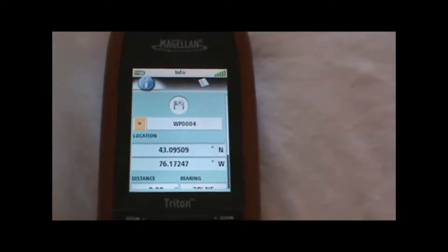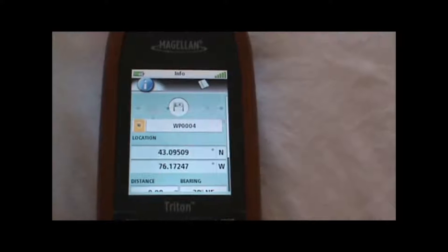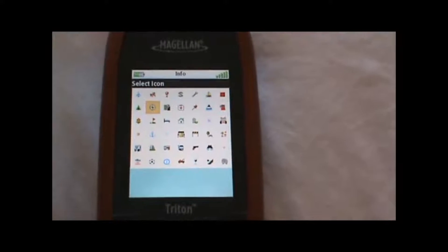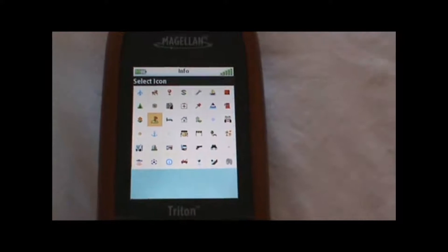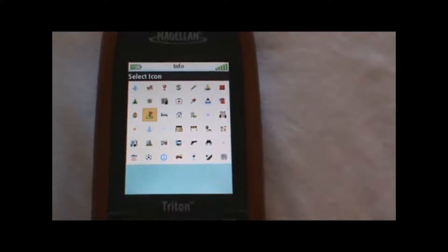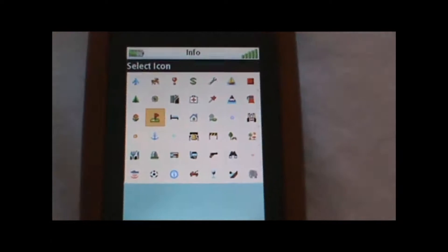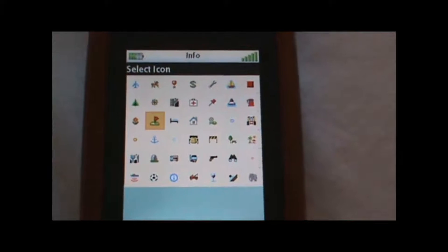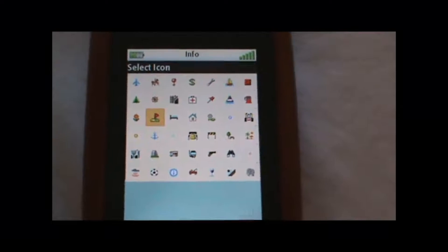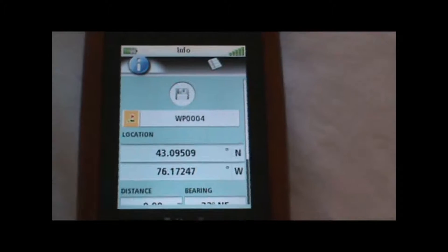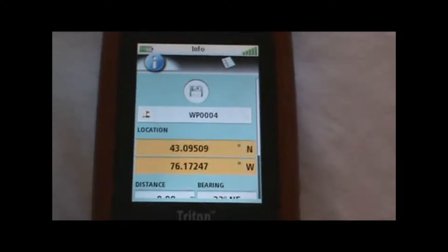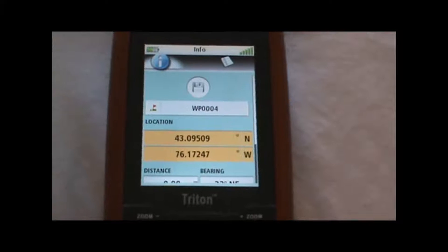We can change the symbol for the waypoint. If we want to make it a flag or any of the other symbols available, we can do that.